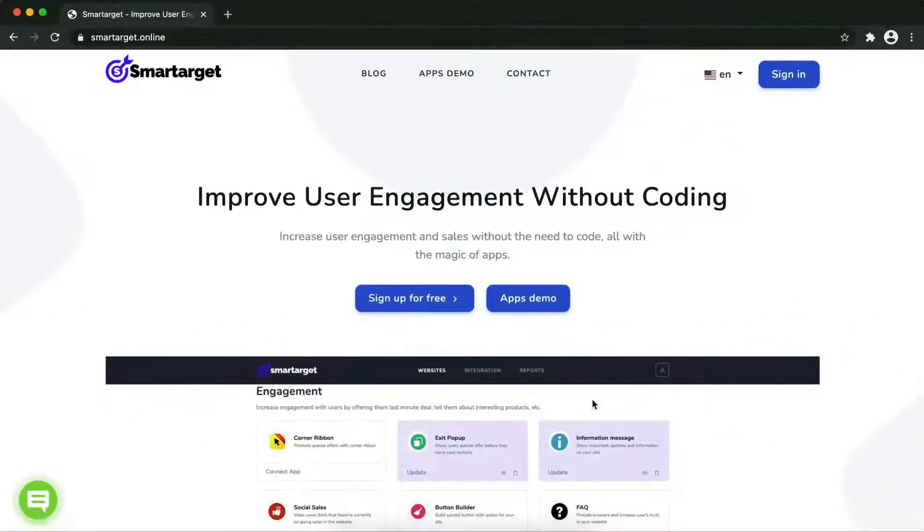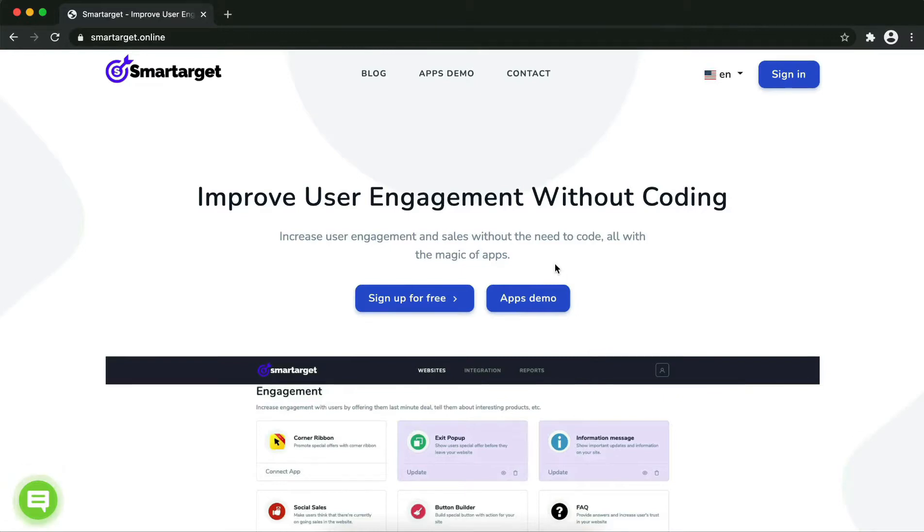Hey and welcome to the tutorial which explains how to add WhatsApp to Color Me Shop website by using SmartTarget. It takes less than two minutes and it's completely free and no credit card is needed.